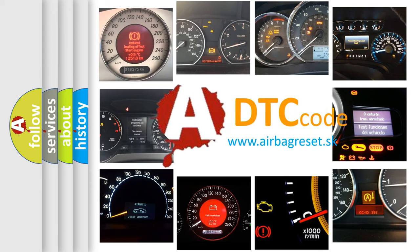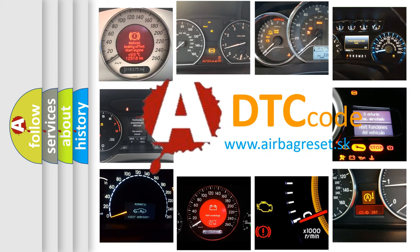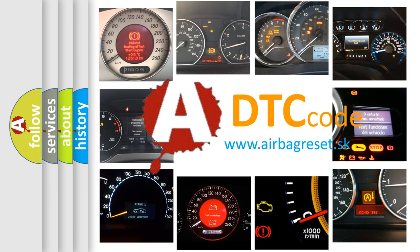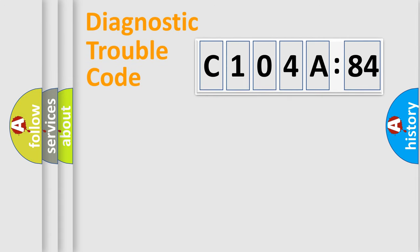What does C104A84 mean, or how to correct this fault? Today we will find answers to these questions together. Let's do this.